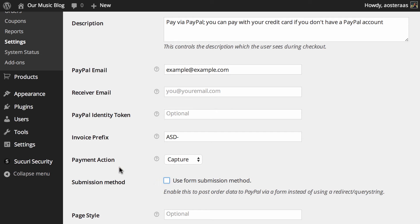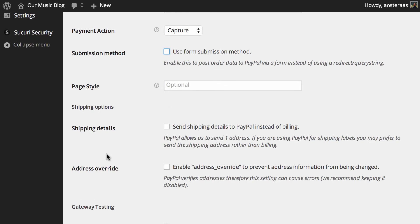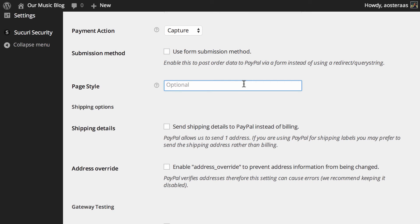In most cases people leave this off and use the default. Just below this we can set a custom page style. These are configured in PayPal so you'll need to log into your account and set them up if you want to use it, then come back and put in the name.